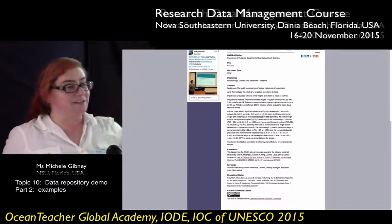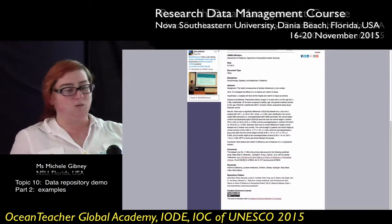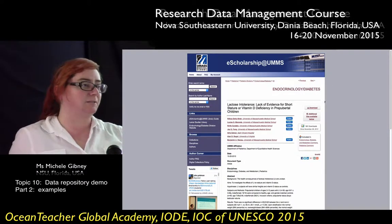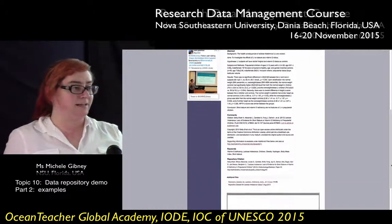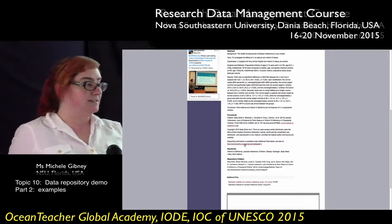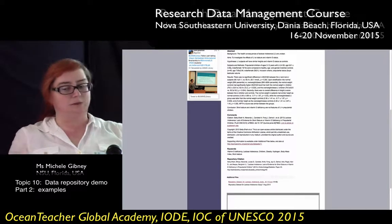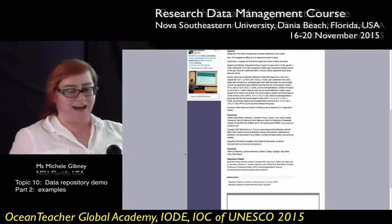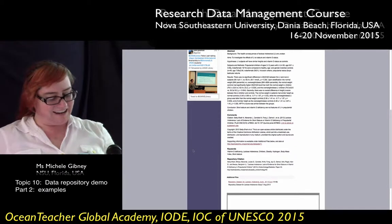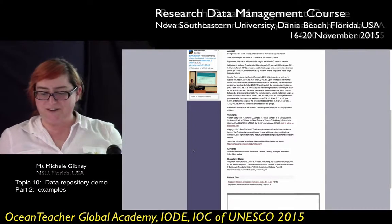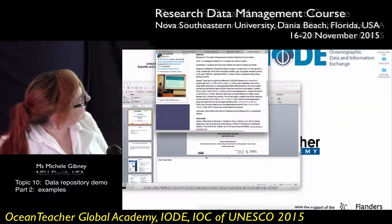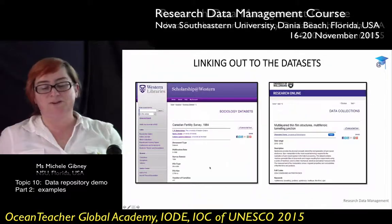Sometimes it's obviously not possible to put a dataset open access in an institutional repository, but you can link out to it — on the funder site or another site. For example, DeepEnd is putting all their research in GRIIDC, and NSU Works will be linking out to a lot of it in GRIIDC that we can't put in our repository. This example at Western links out to the Canadian Equinox database, and the University of Wollongong links out to Research Data Australia — there are little buttons that say 'link to full text' taking people out to those databases.